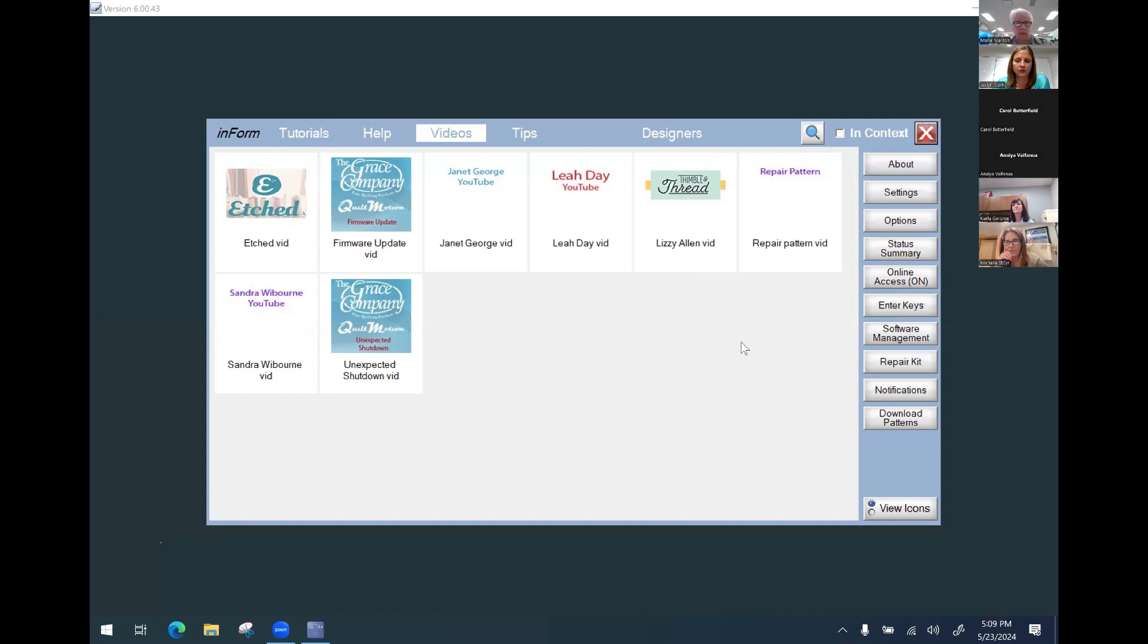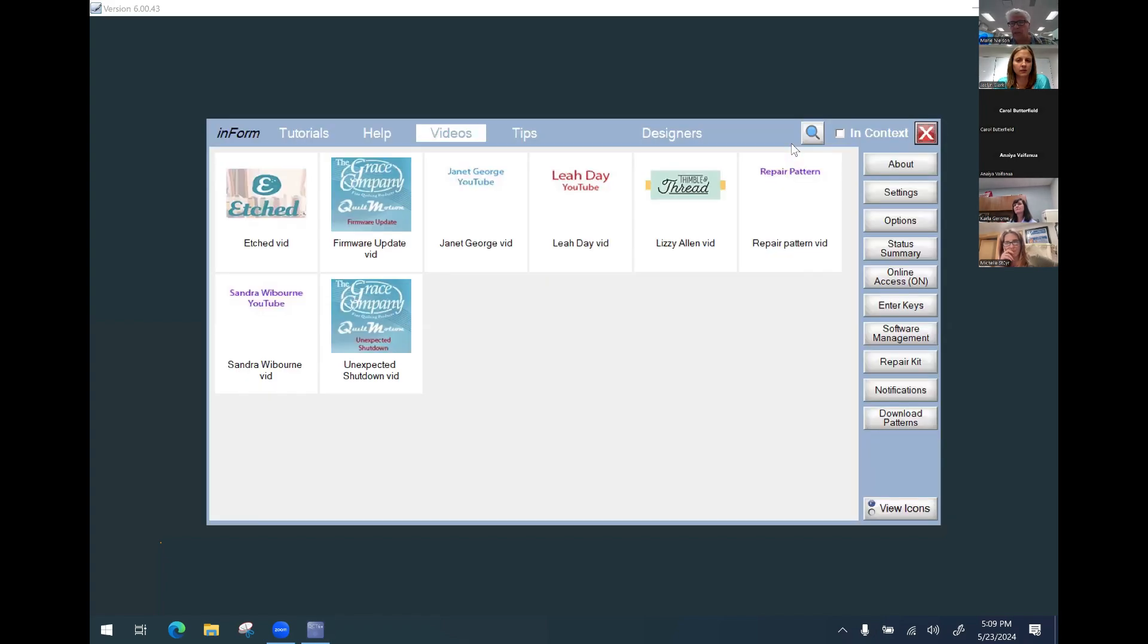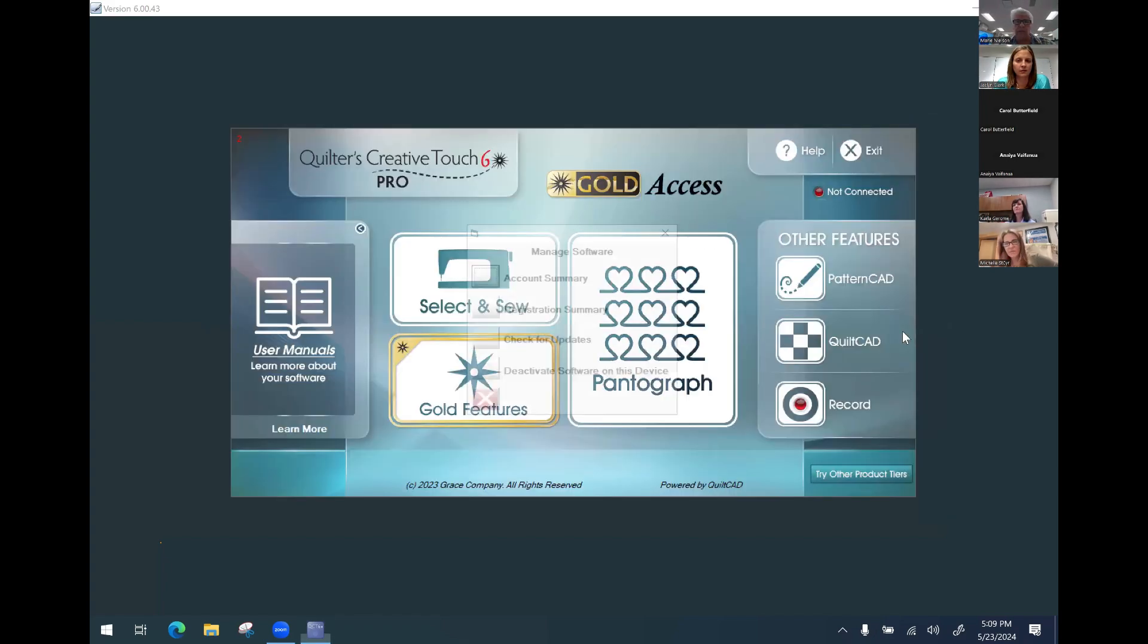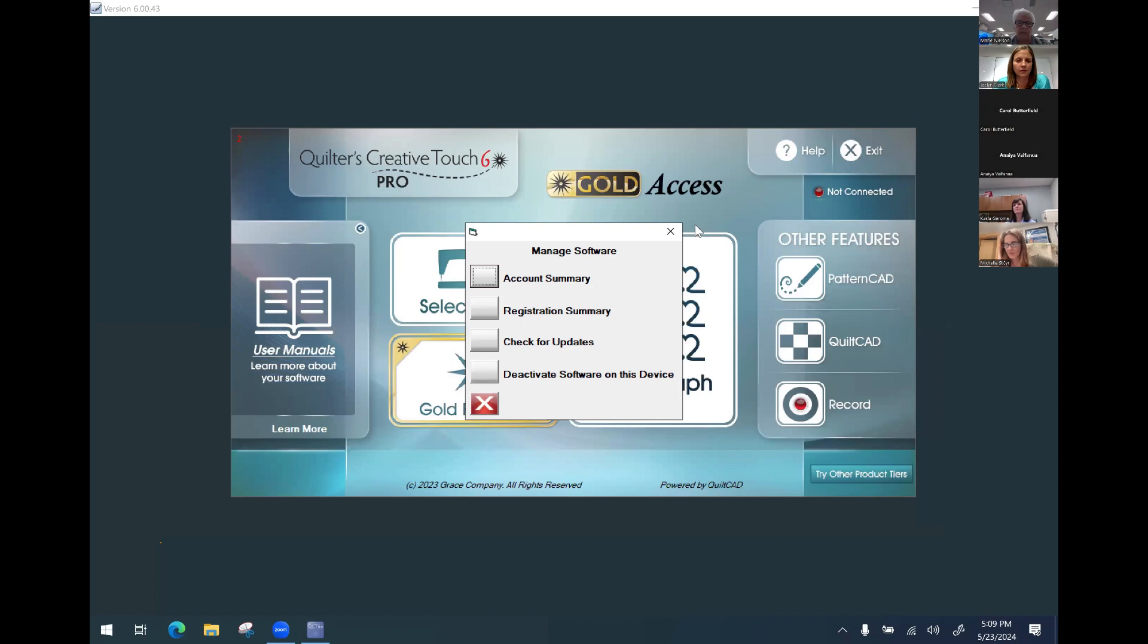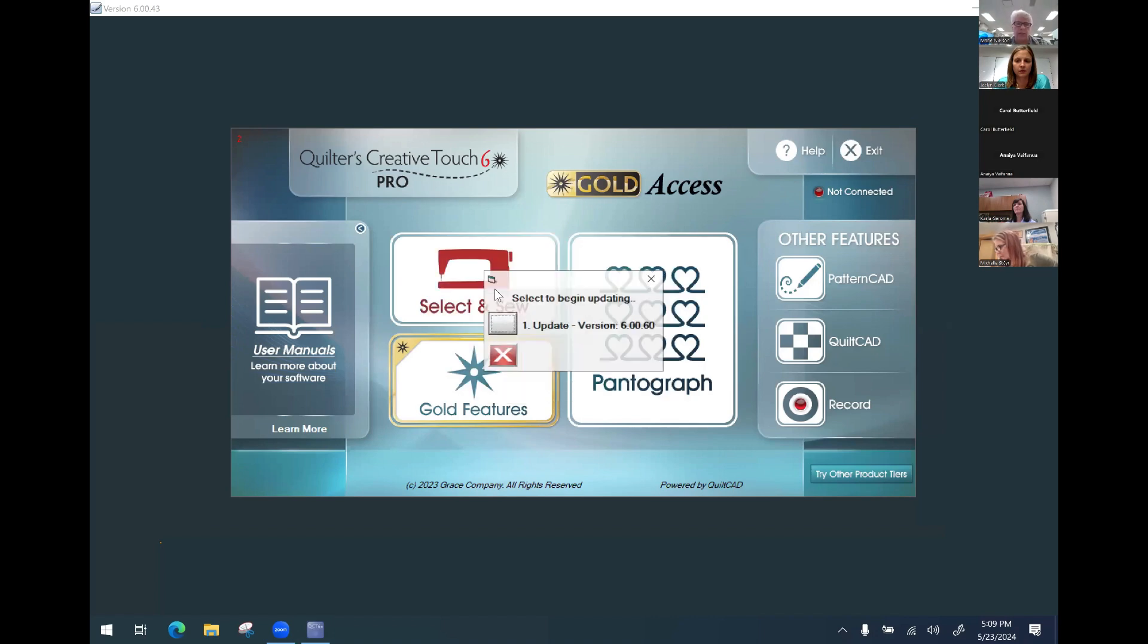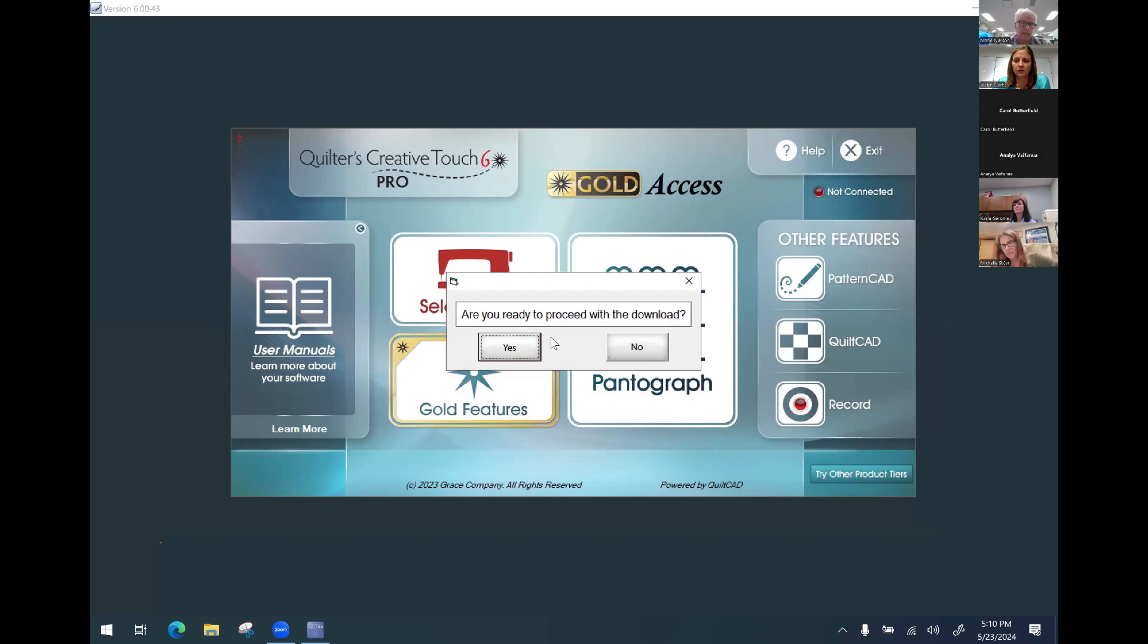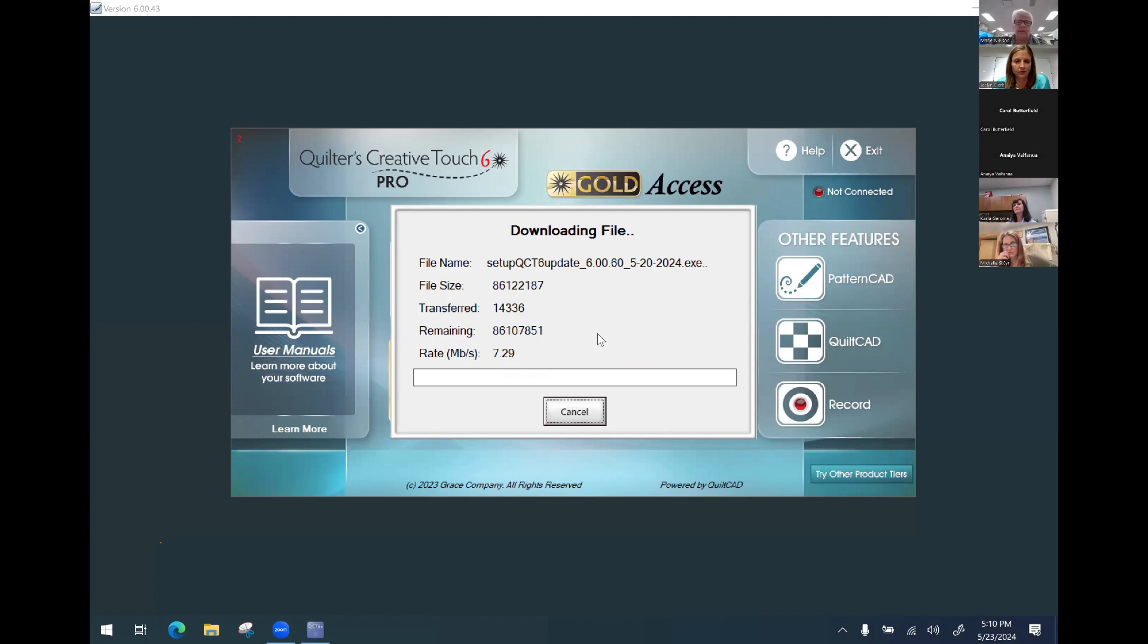Okay, so now we're going to run the update. I did go to help again and then software management, and then under software management I'm going to do check for updates and then I'm going to update now from online files. It will give the update version which is 60. You click that, it's going to ask if you're ready for the download. I'm going to say yes and now it's going to run the download.